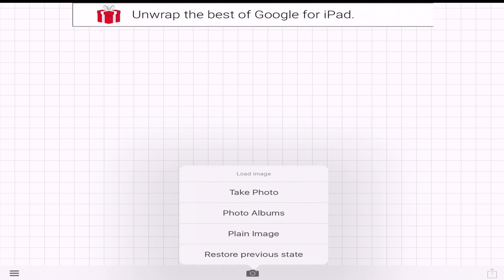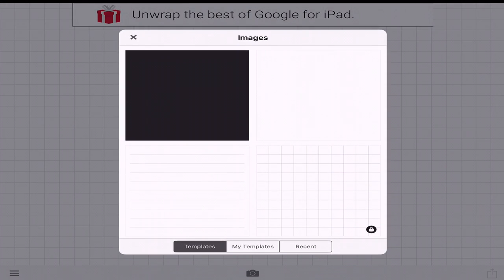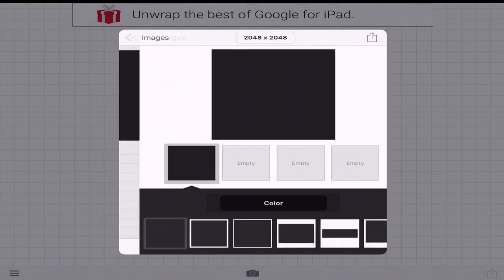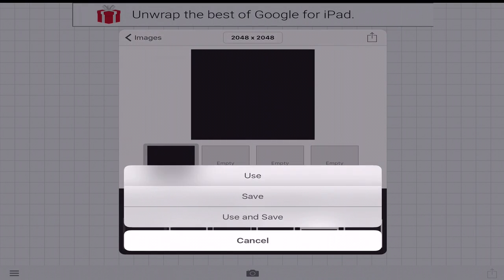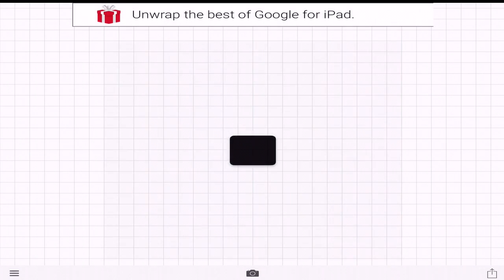So I go in here, I click the camera button, click plain image. I go ahead and choose the black one and then click use. Once you're in here, you just want to click and add text.